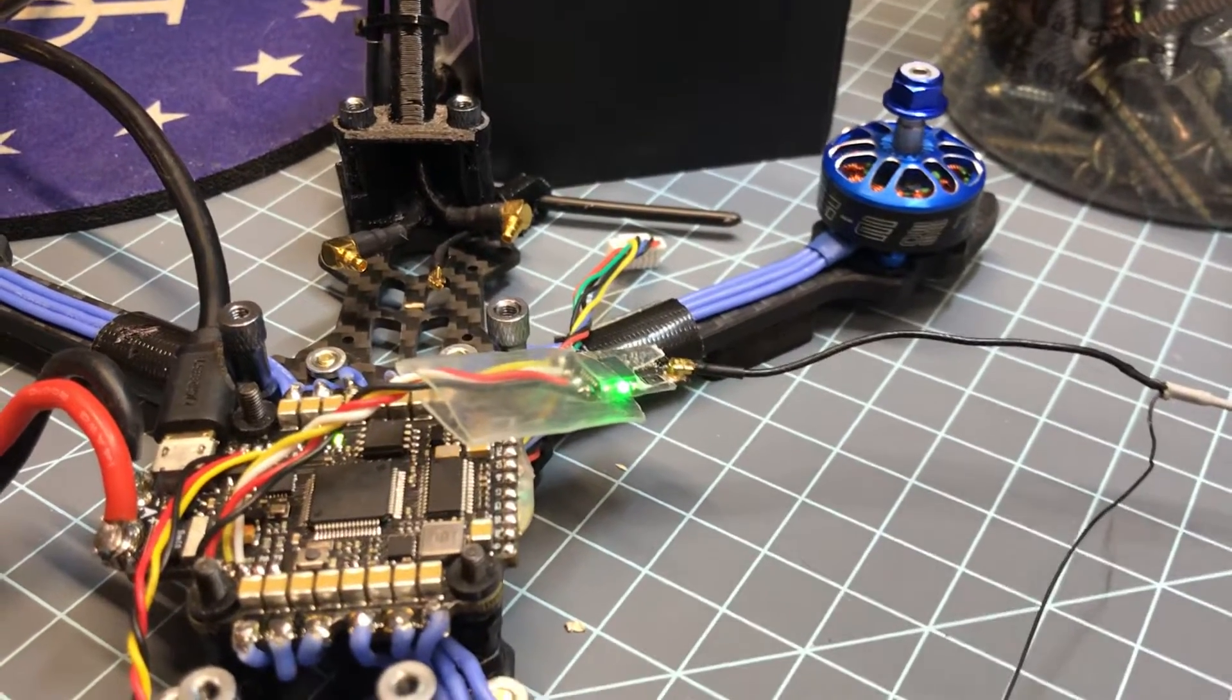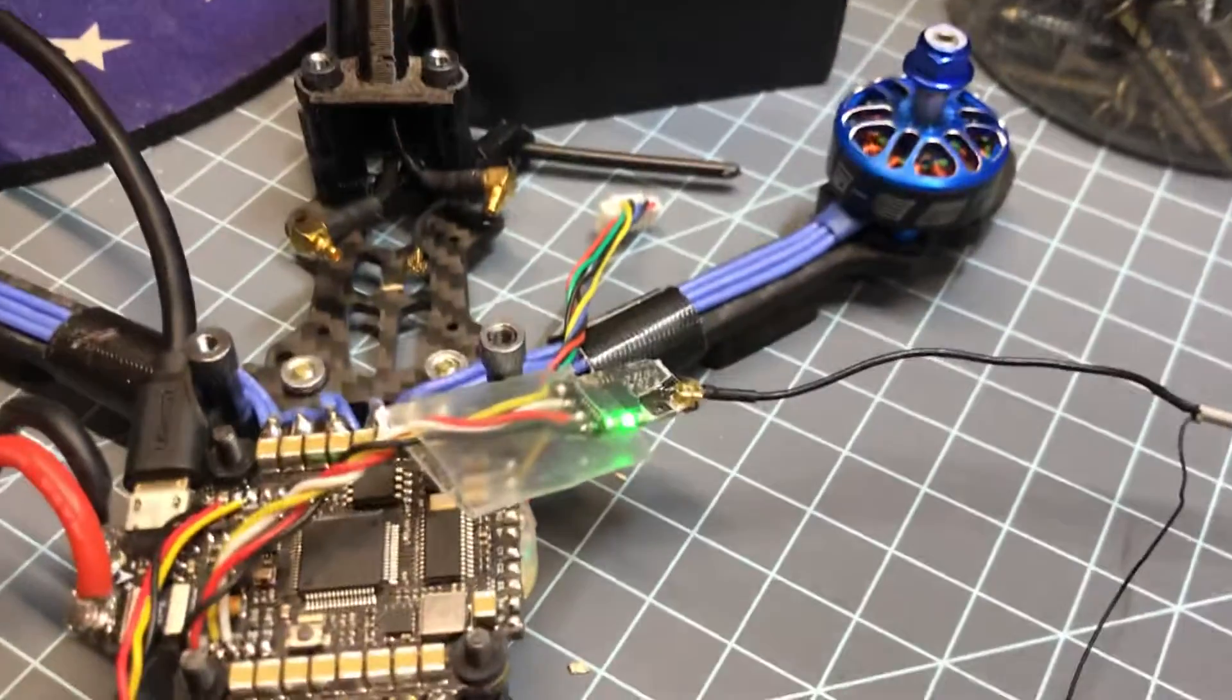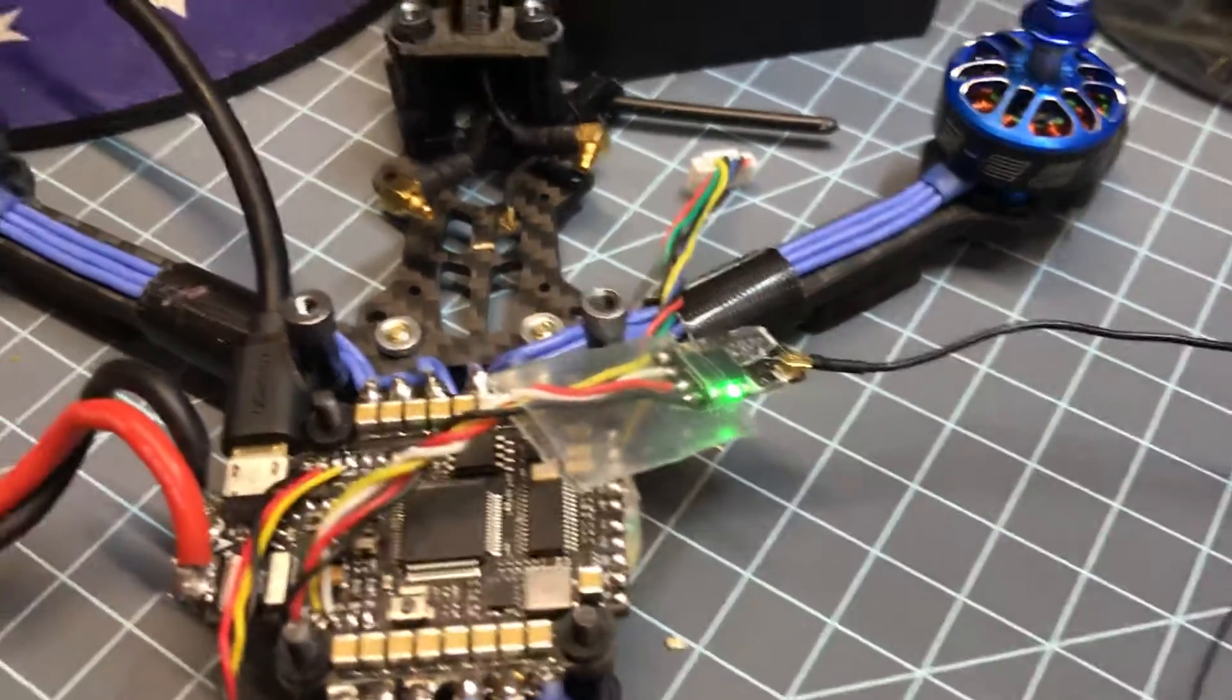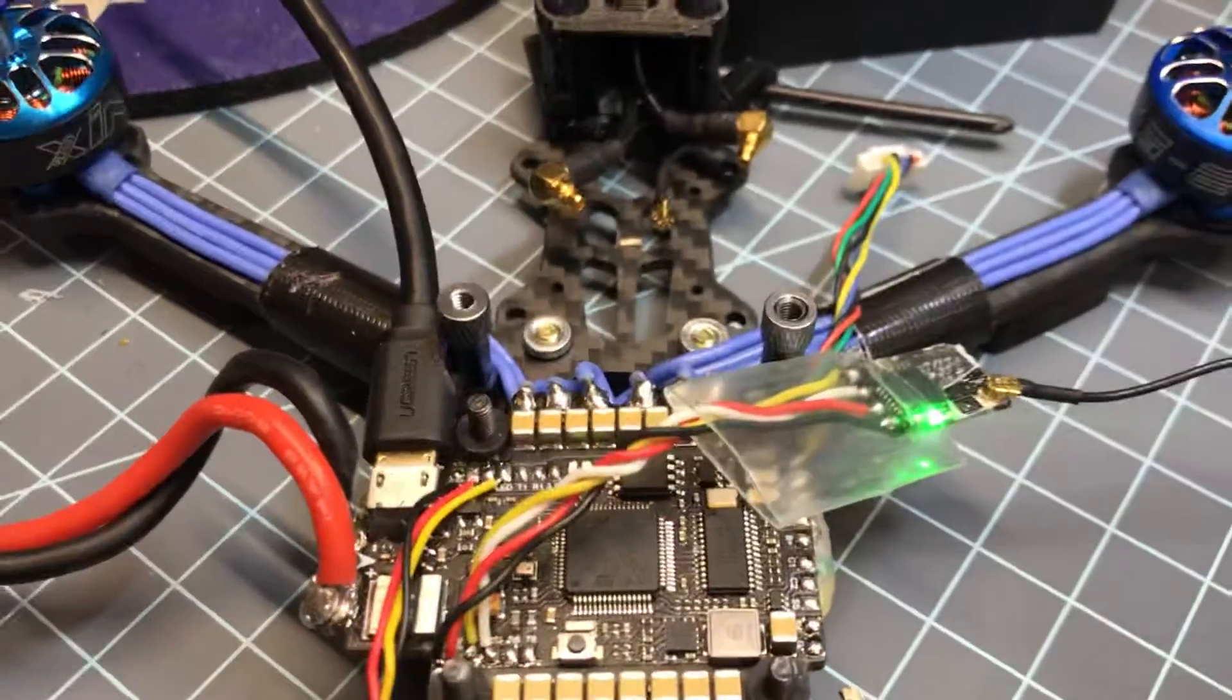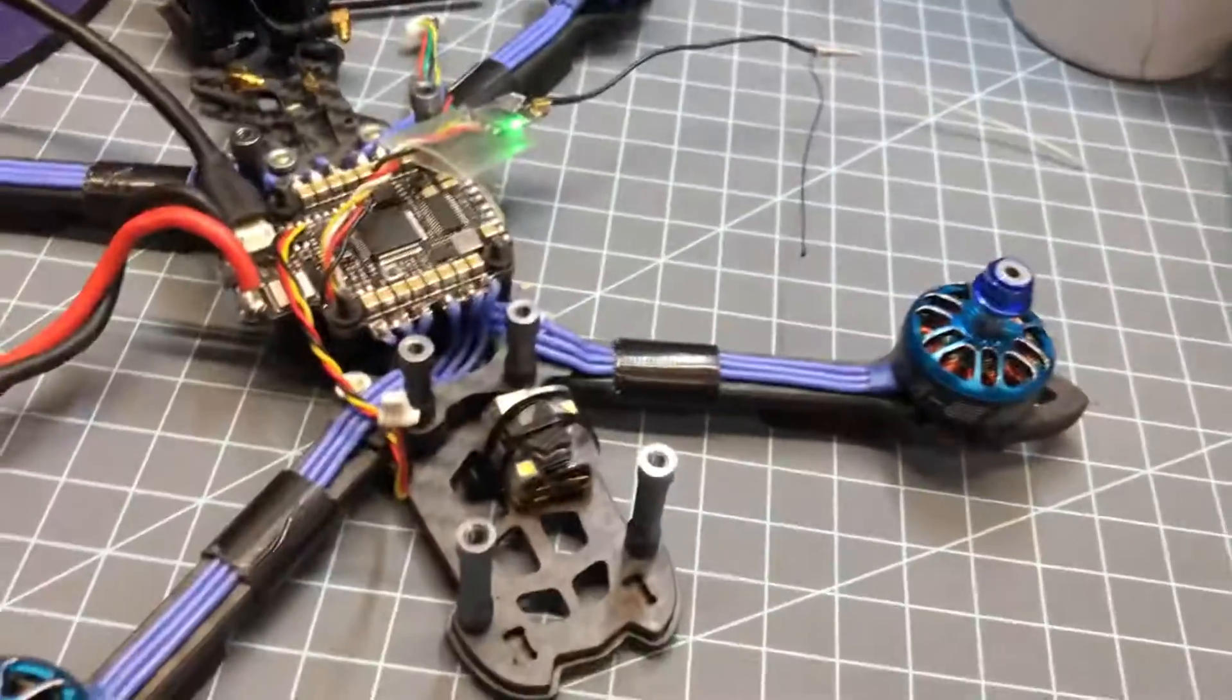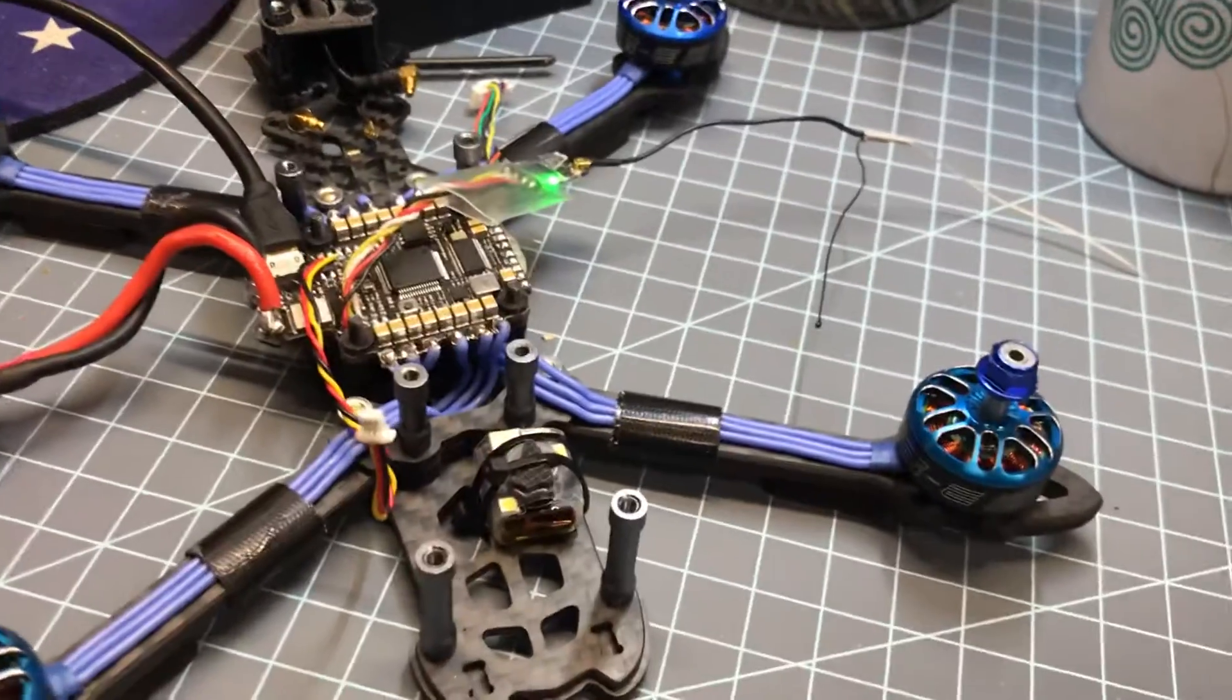I've changed out two different crossfire nano modules, got them bound up, and they still don't talk to the Betaflight at least, so they don't talk to the quad at all. And it's just perplexing to me.